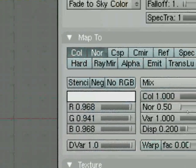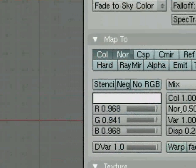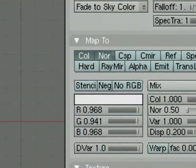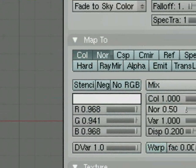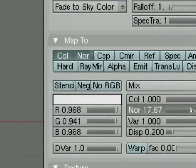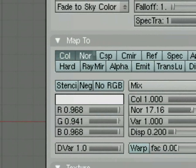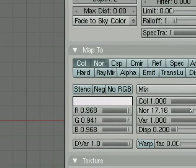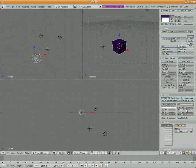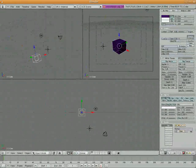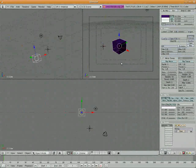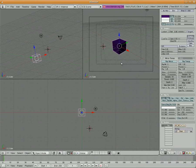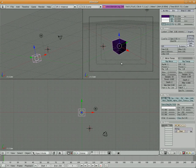And then by coming over here, we've got a value for NOR. I'm going to bump that up to about 17. I'm going to make it particularly pronounced. And now the texture itself is creating normals on the cube that make it look like that allow the light to scatter.